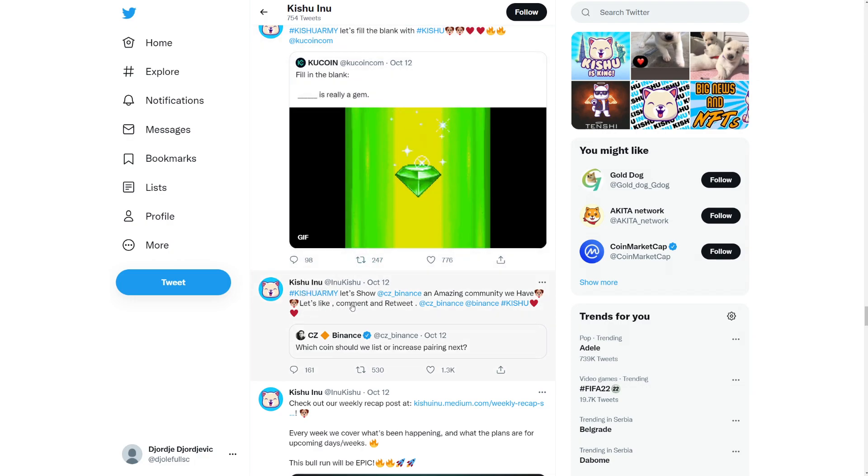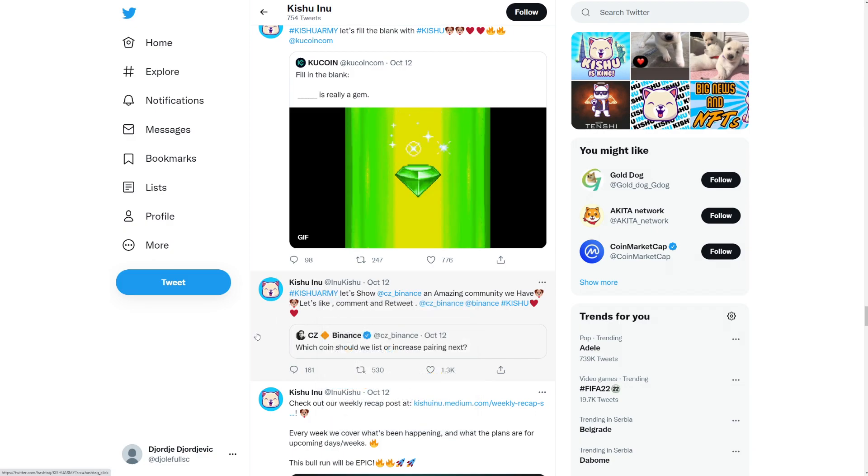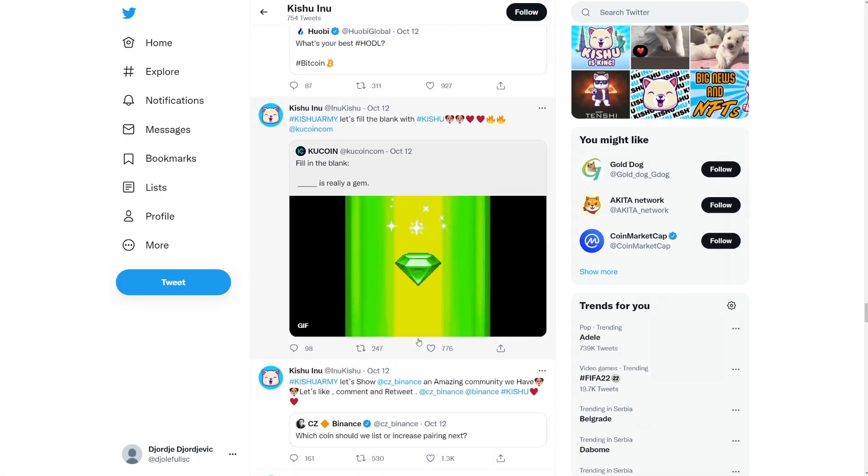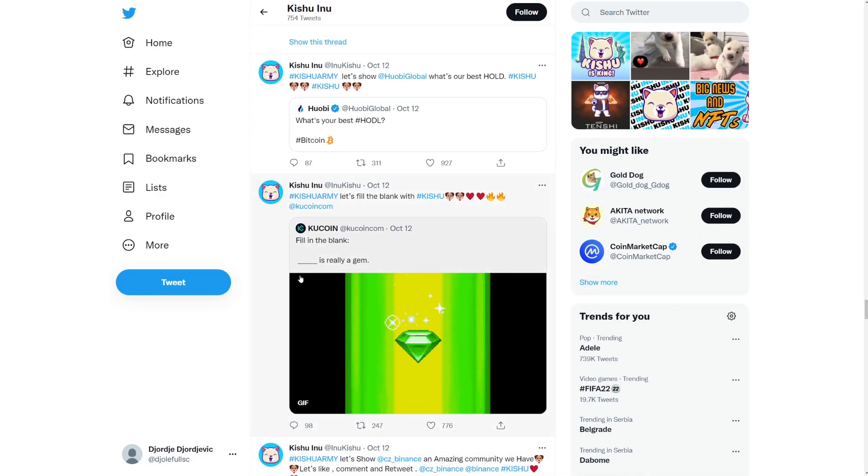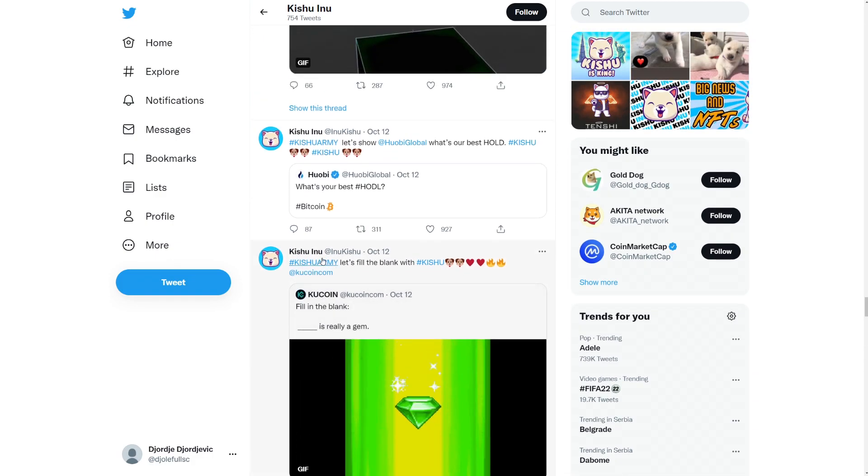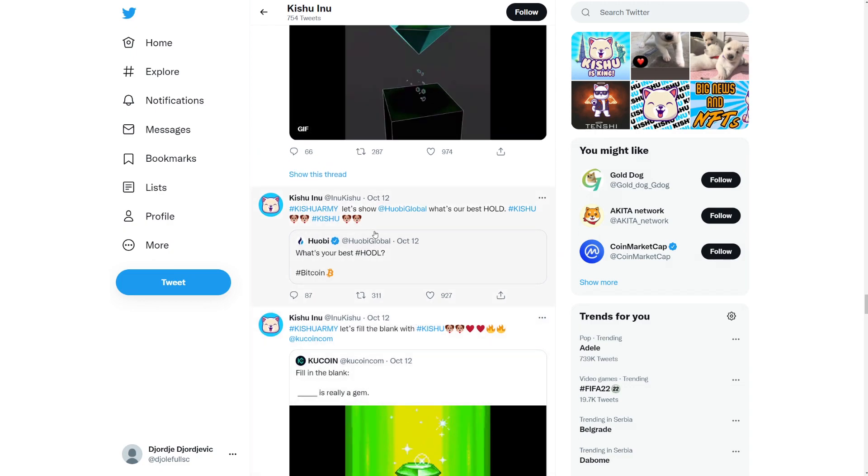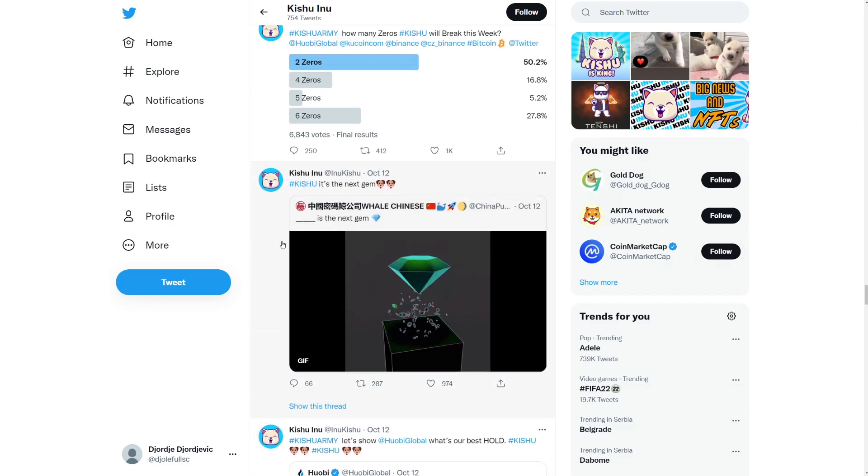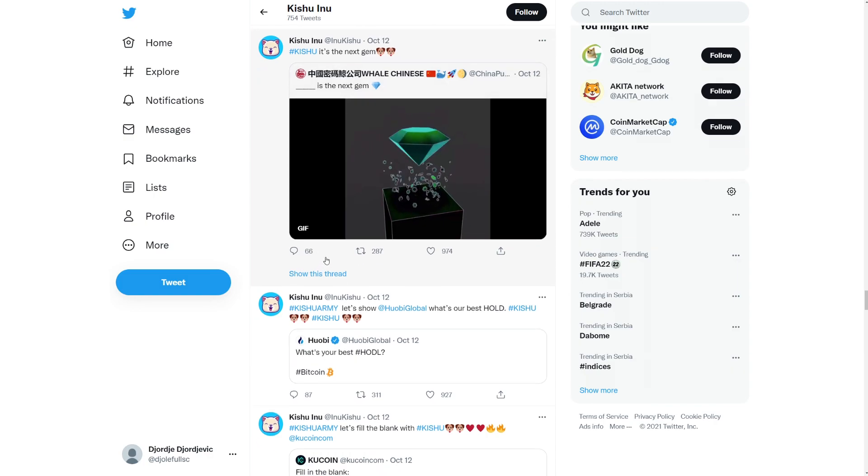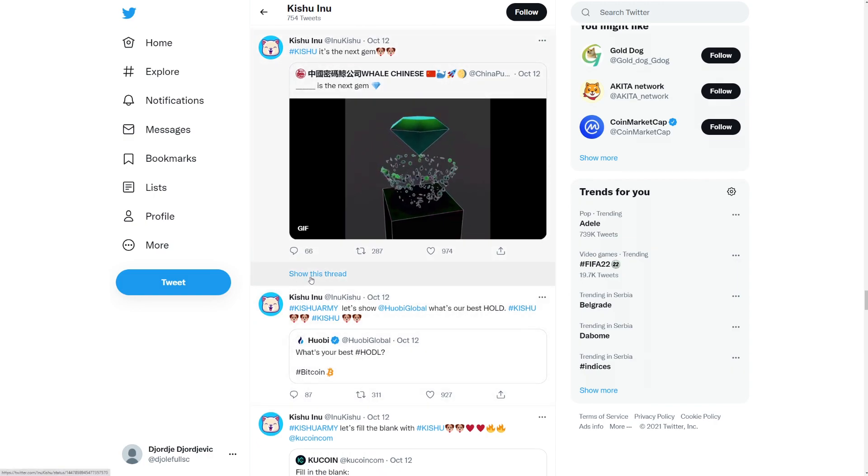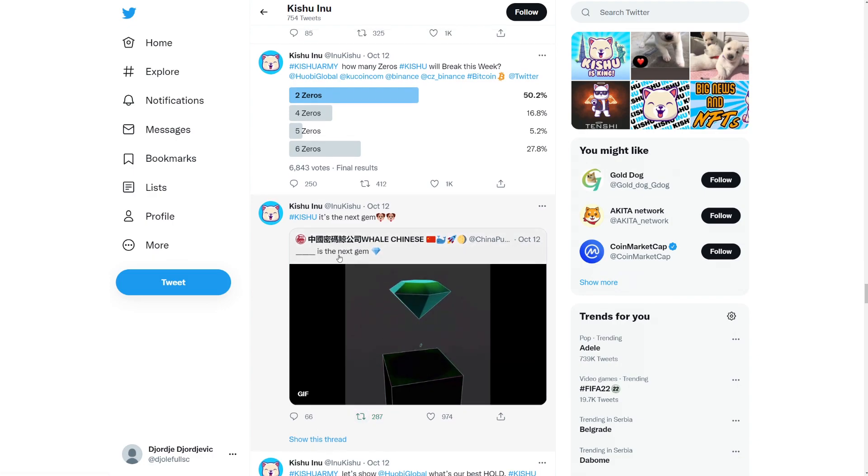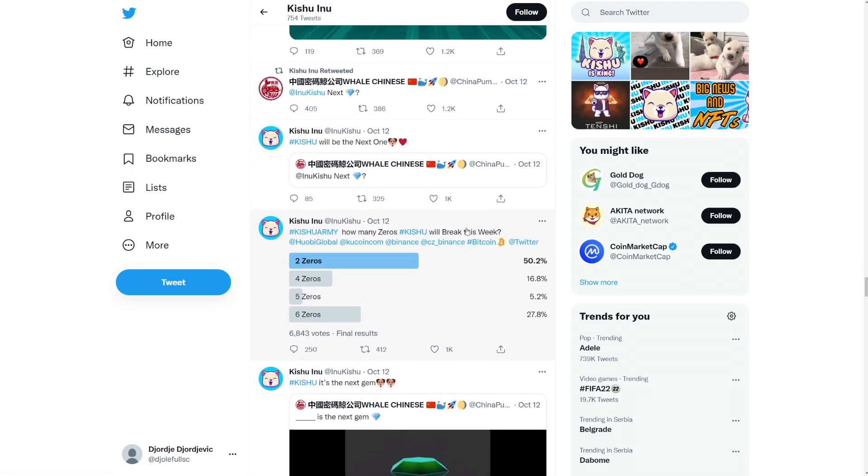So yeah, we're going to read through this Medium also, but I want to first read through their Twitter here because we still have a ton of posts. So Kishu army, let's show CZ, the CEO of Binance, an amazing community we have. So let's like comment and retweet. So Binance here that say which coins should be listed or increase pairing next. So yeah, let's fill the blank with Kishu. Yeah, fill in the blank. We want a cool coin to let's go.